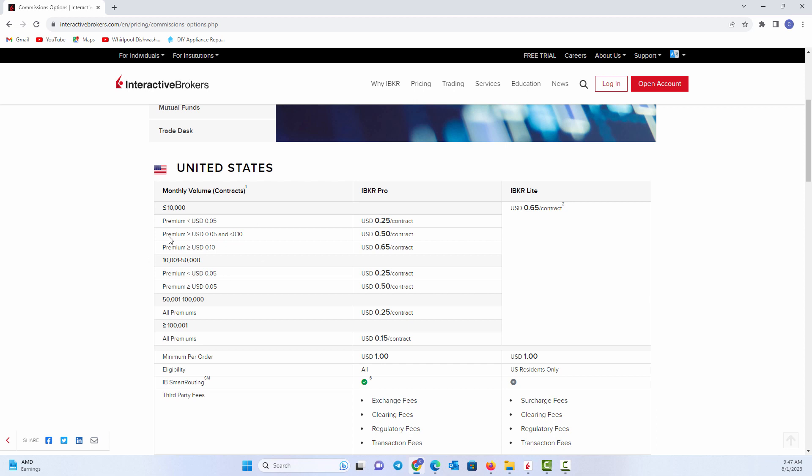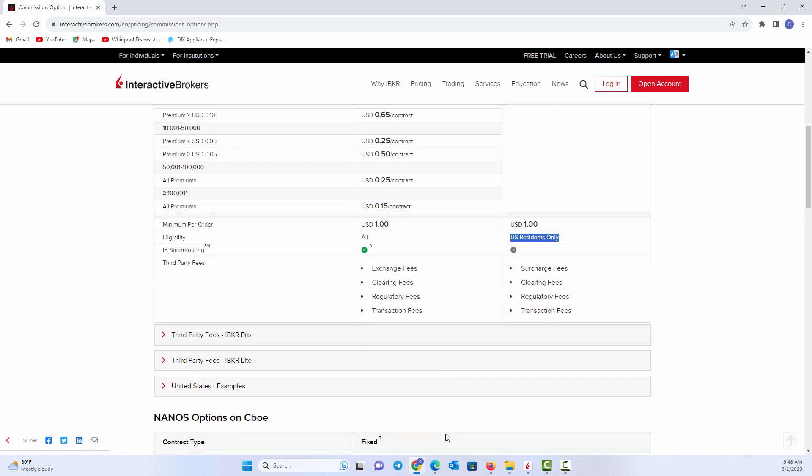But that would be more institutional. That would be doing 10,000 to 50,000 contracts, or even 50,000 to 100,000 contracts per month. All premiums, they've got minimum per order. You spend at least a dollar is your minimum commission. So even if you were to trade something that would normally be 25 cents, if you're only doing one contract, it still might hit you for the $1 because that's their minimum. So eligibility is for all individuals. If you're doing IBKR Lite, that is for U.S. residents only.